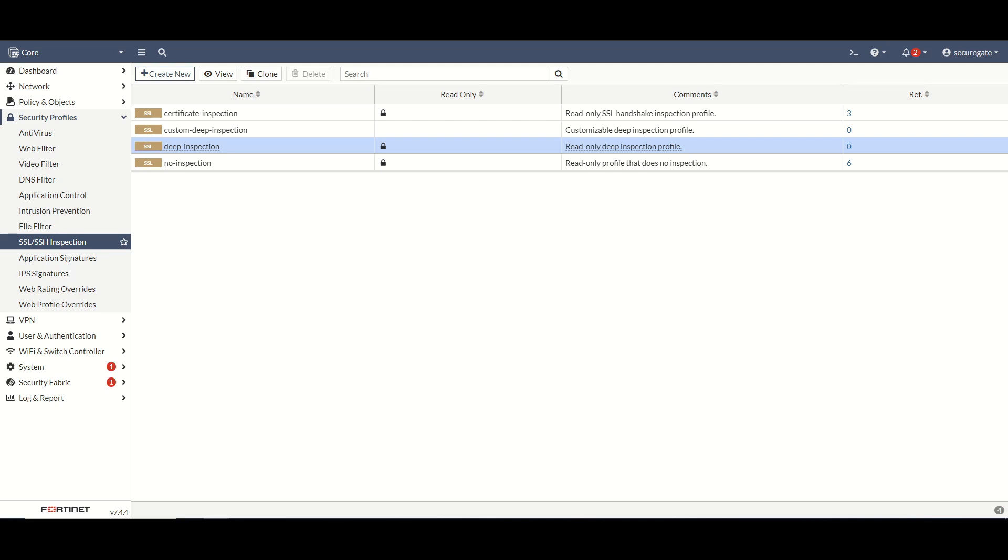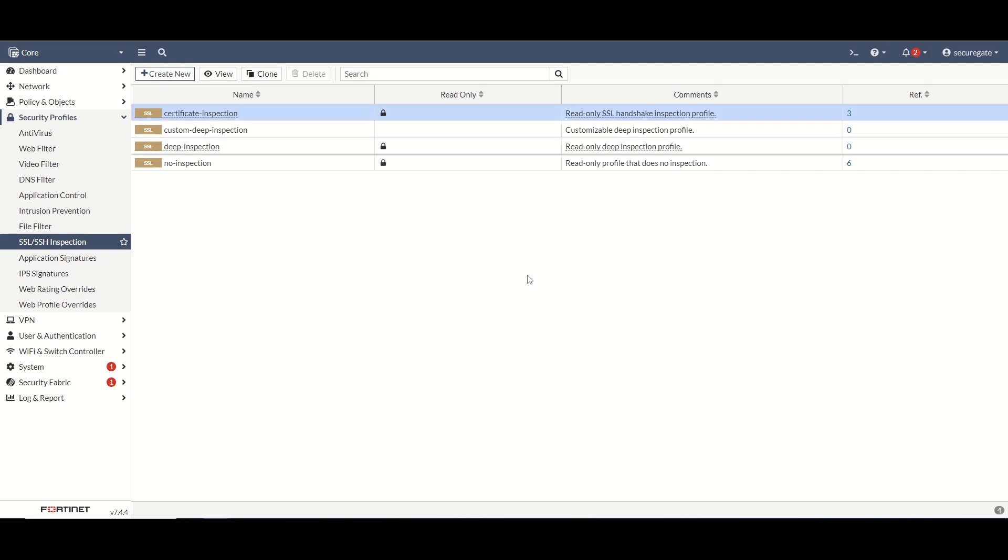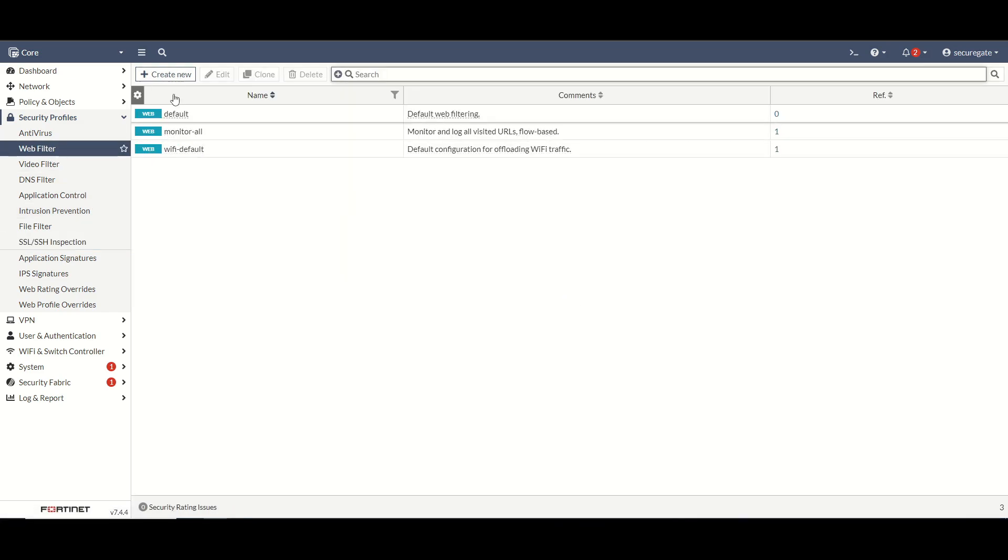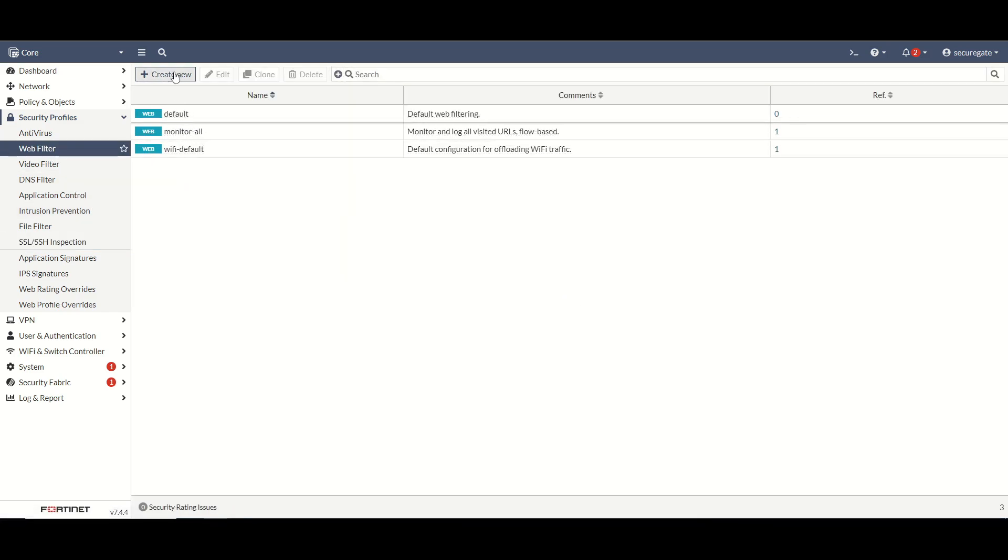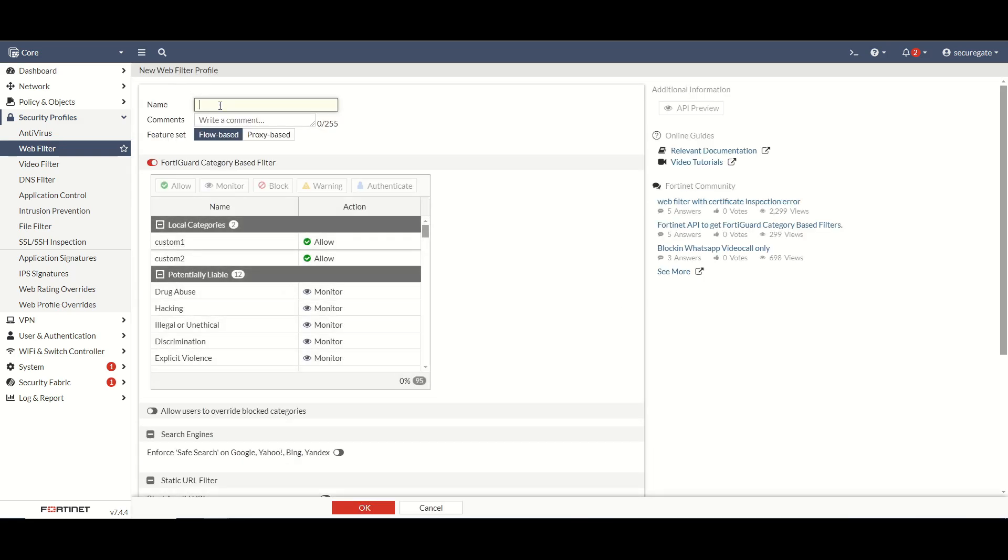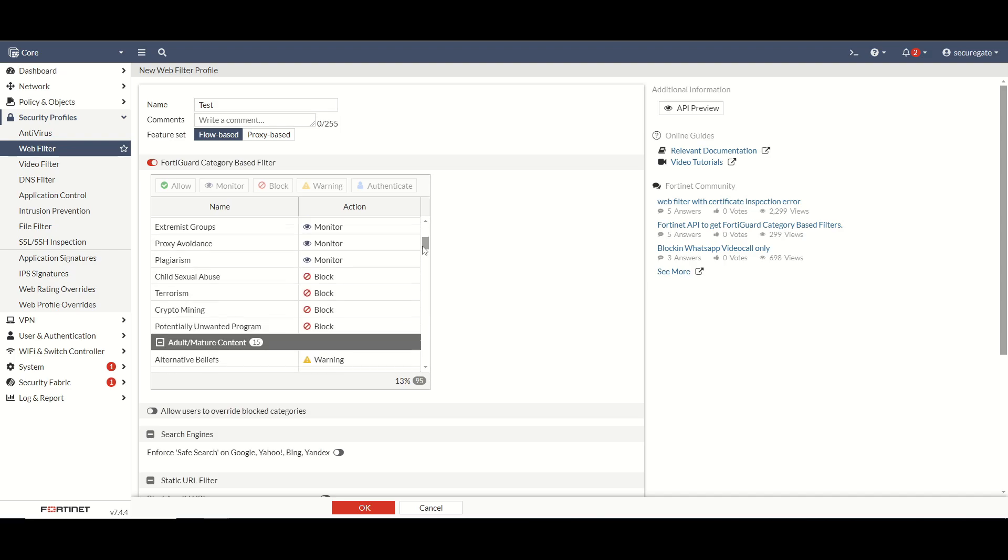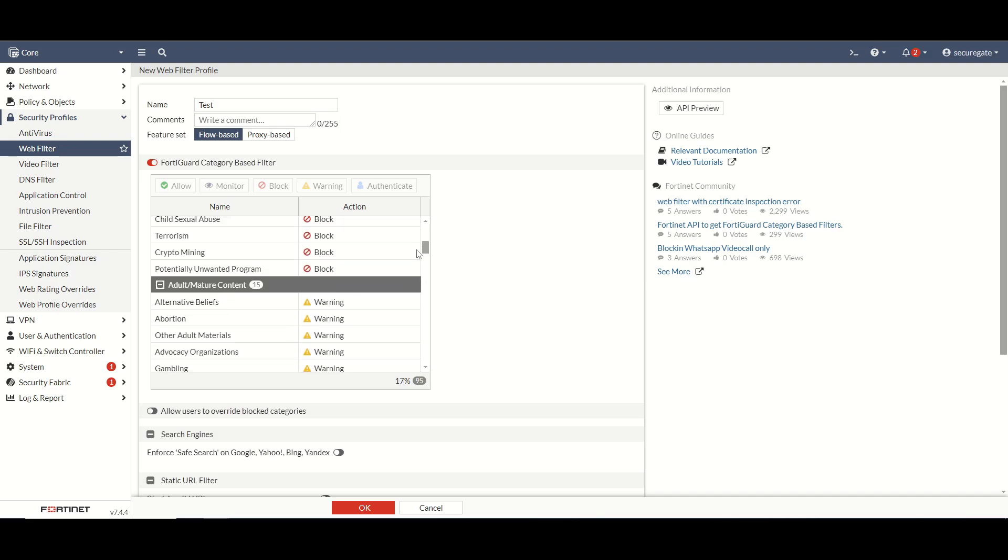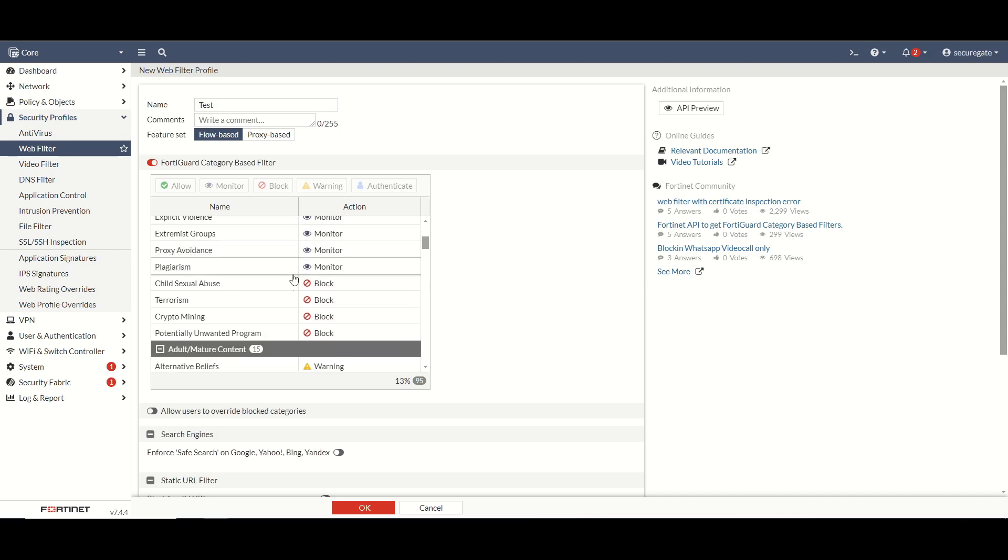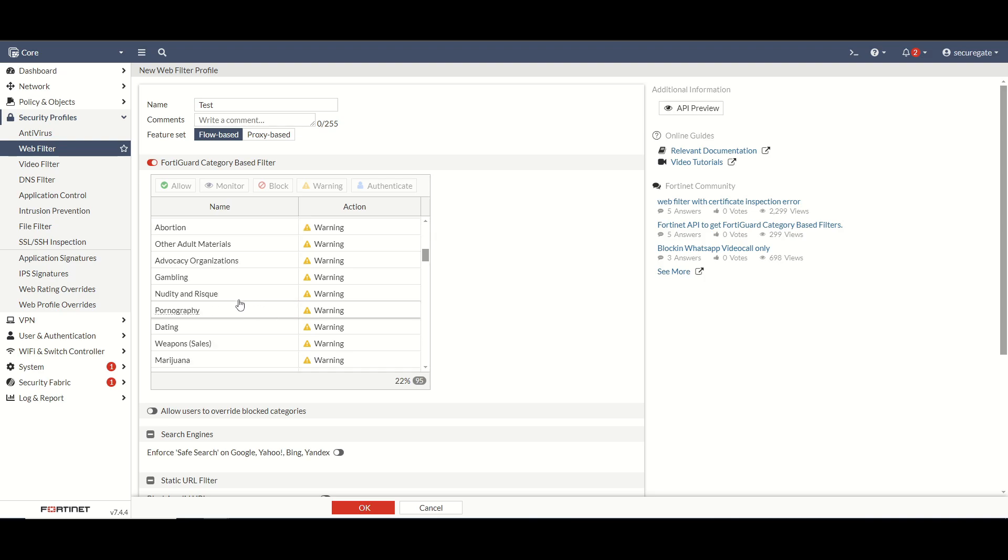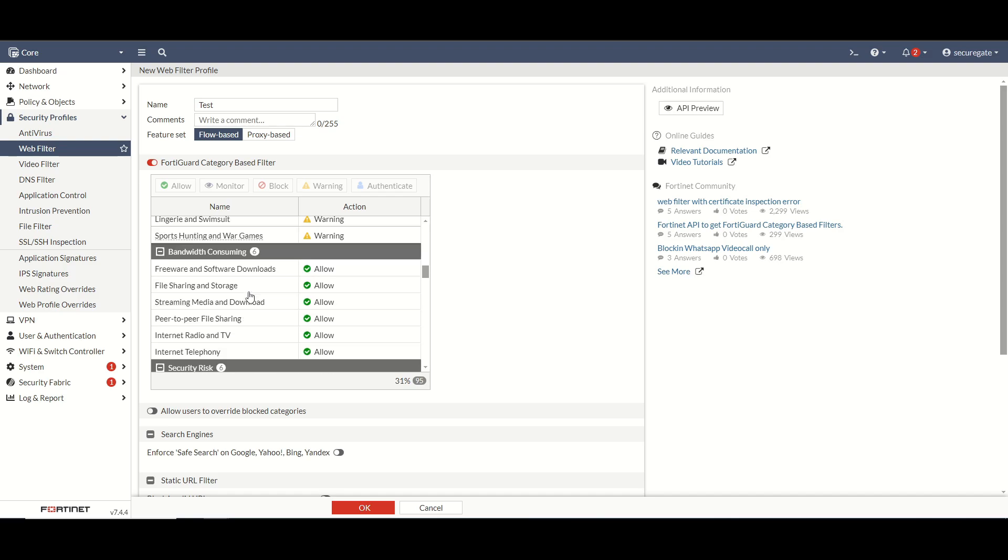Now I typically use certificate inspection for all of my clients unless they have a specific want or a need for deep packet inspection and they're willing to make that investment for the time and the money for labor to do it properly. So let's get into web filter configuration. We can see here there's three by default. We're going to just go ahead and create a new one. I'm just going to call it test and we'll leave it as flow.